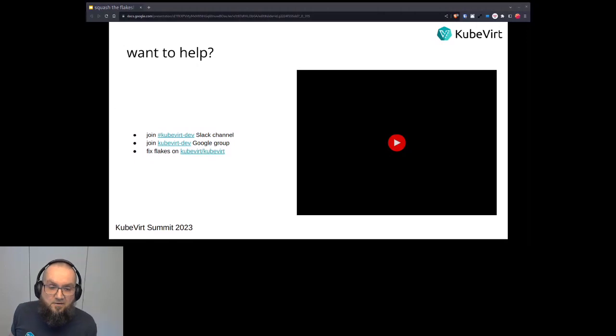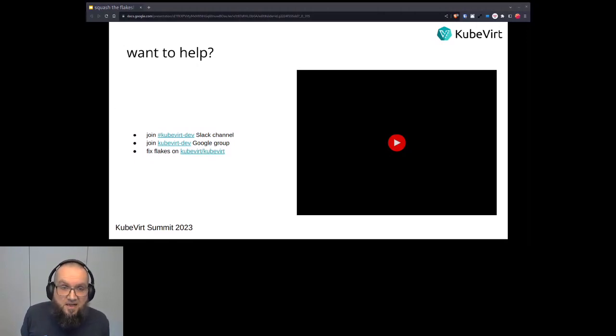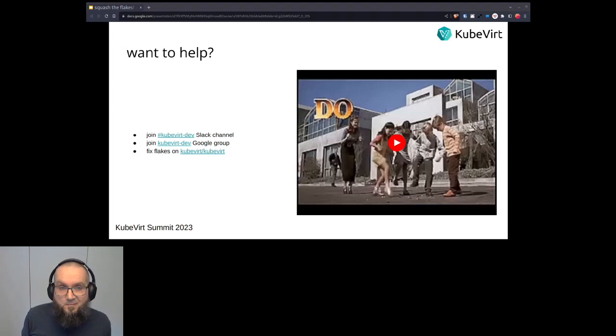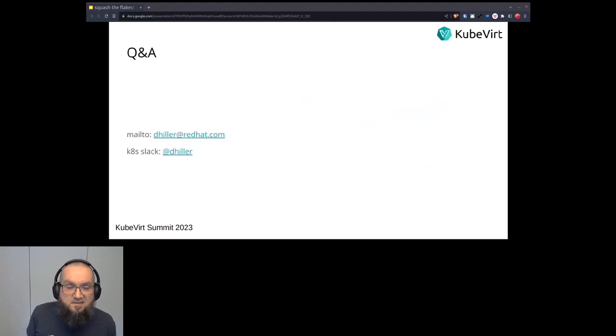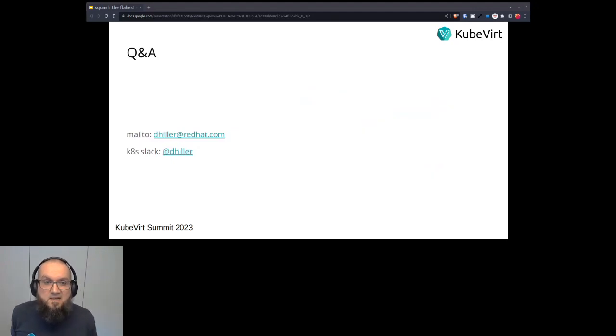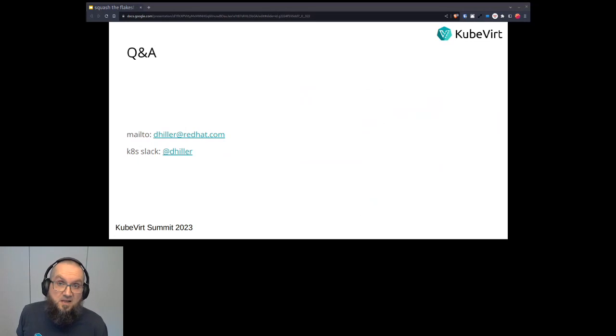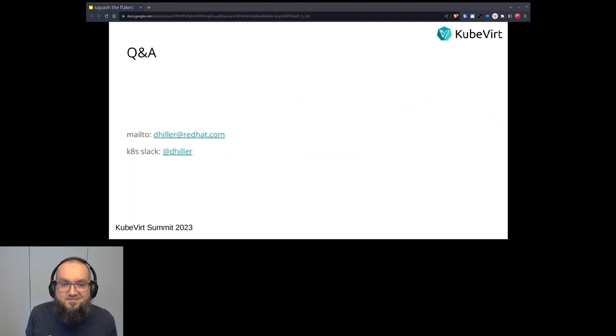So let me close out this by telling you how you can help. Of course you can join the KubeVirt Dev Slack channel, you can join the KubeVirt Dev Google group, or you can start fixing flakes right away. That would be also great. Thank you. So yeah, that's all for me. Thank you everyone for your attendance. And I hope to have not left open that much questions, but let's see.